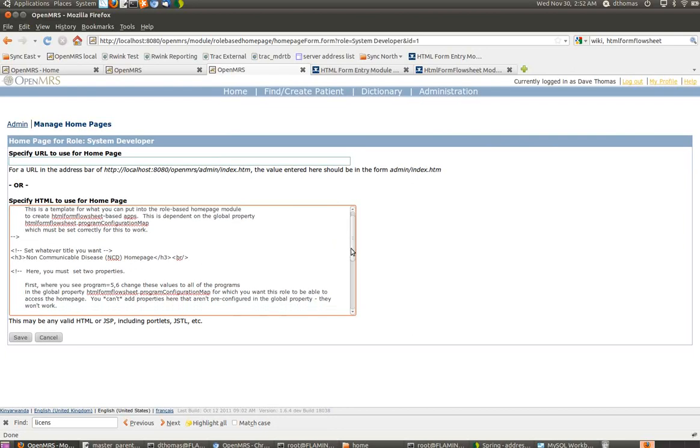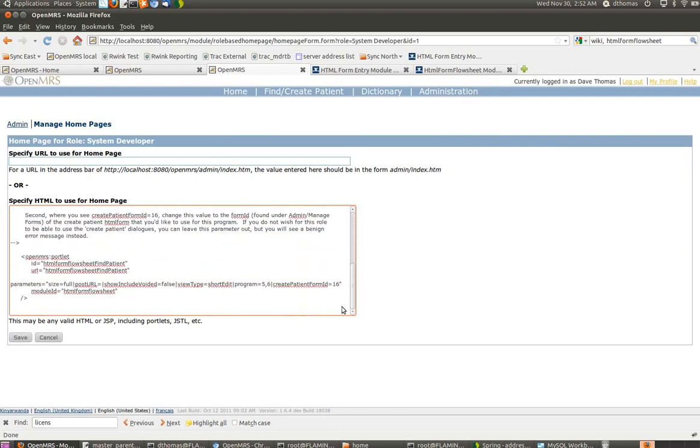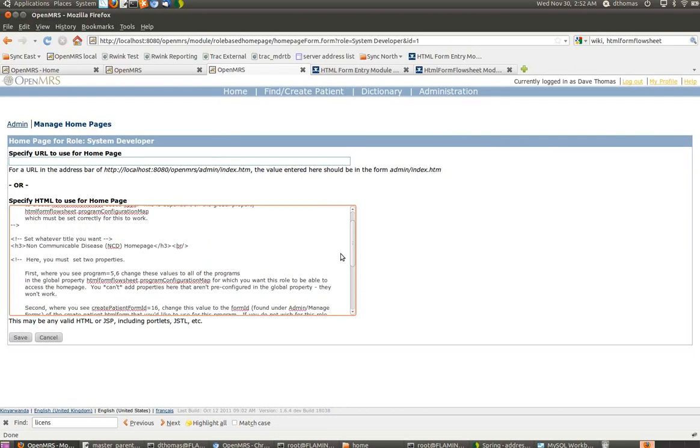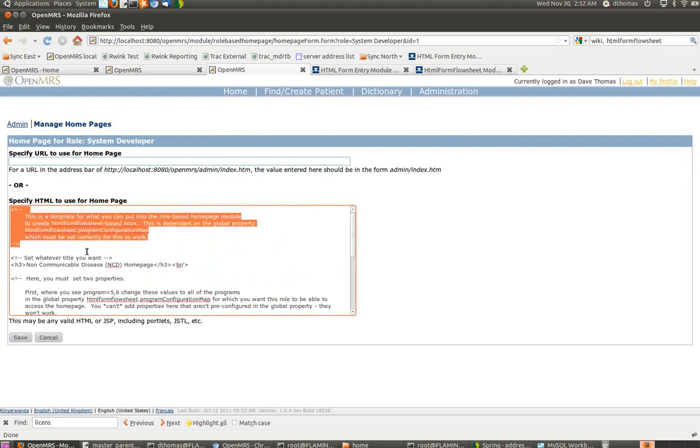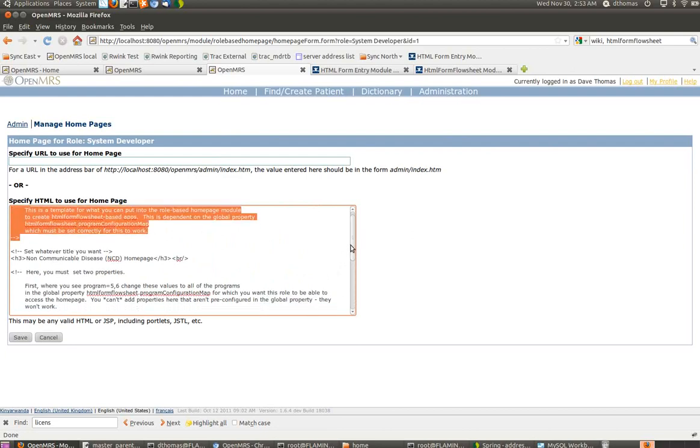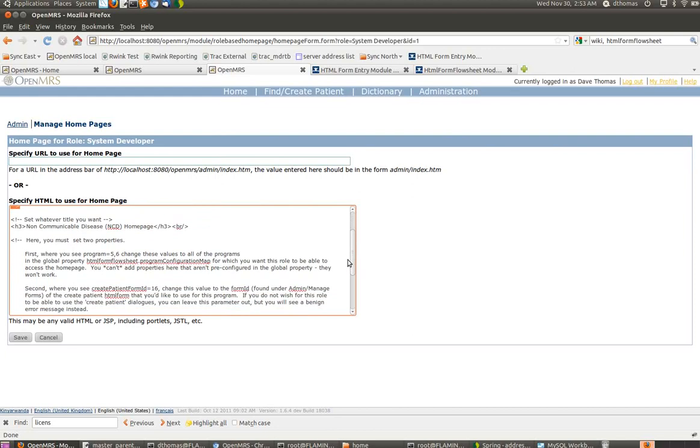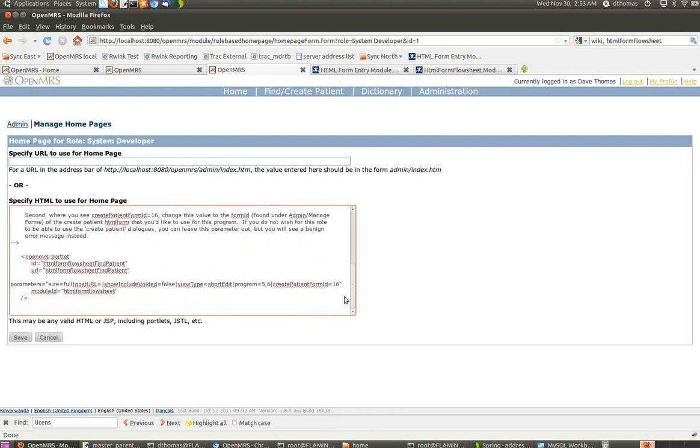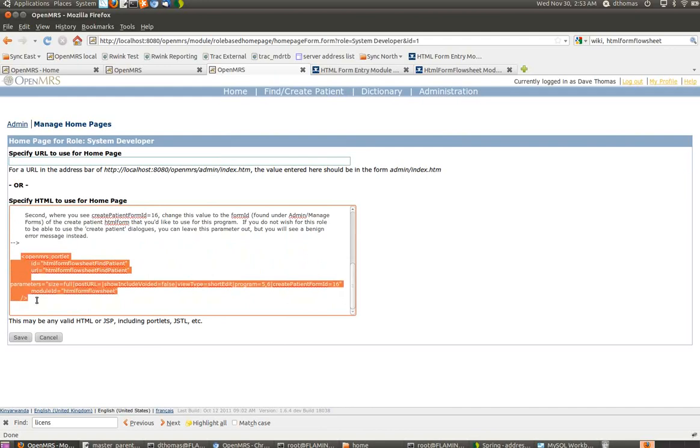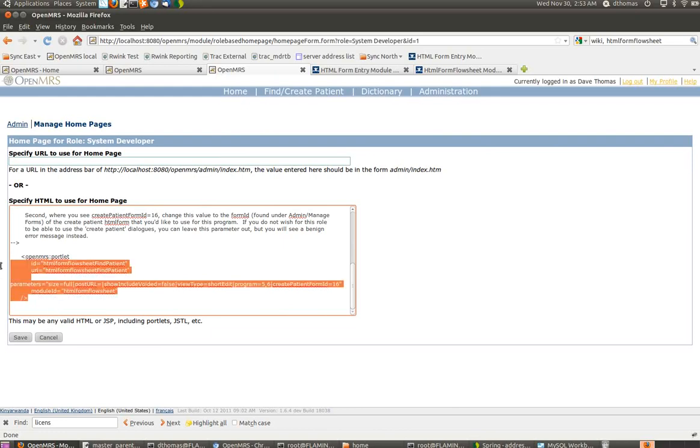There's a lot of stuff in here, but most of it is just an explanation because I've been getting ready to post this to the wiki page for HTML Form Flow Sheet. Really, the only thing happening is I've specified a portlet, the HTML Form Flow Sheet find patient portlet.